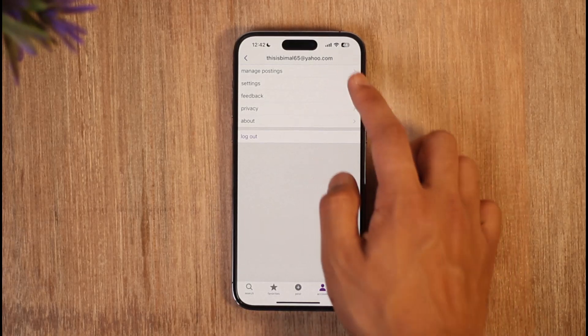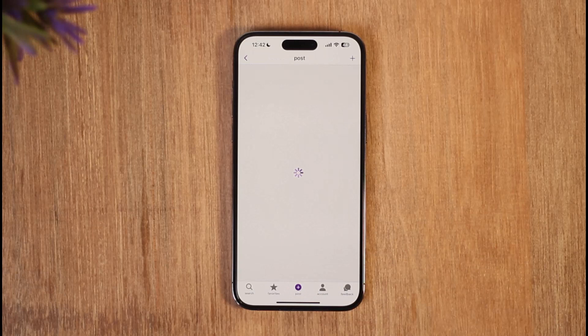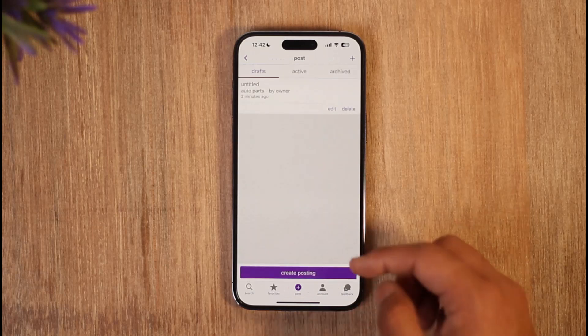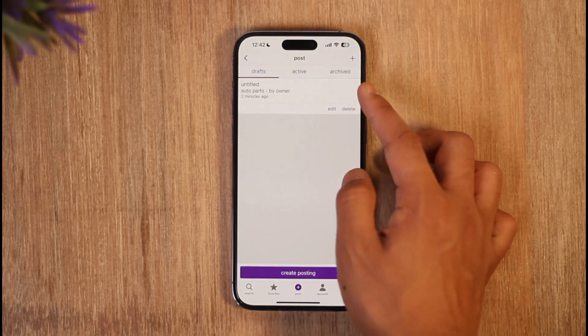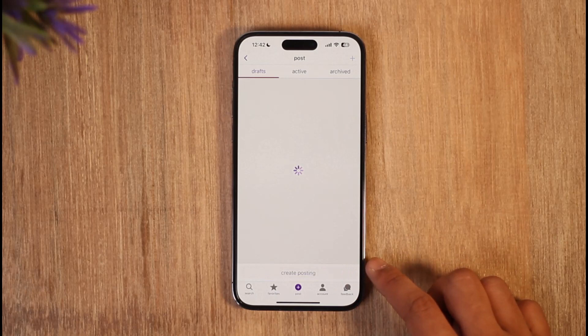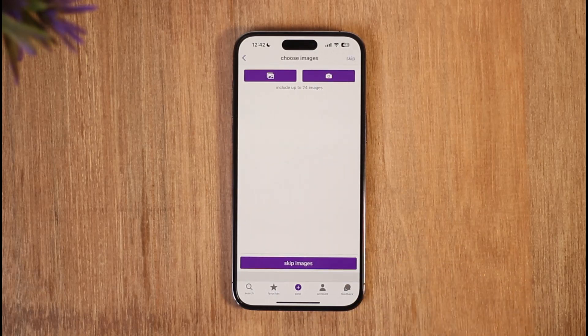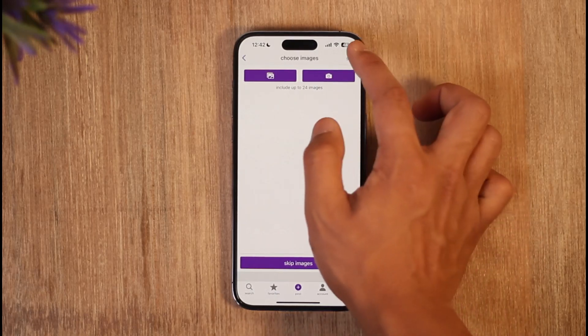Once you tap the account icon, you're going to select this option. You can go to Manage Postings, or you can just tap on the Post option here to create a new post. All you need to do is choose a draft or select the option called Create Posting.